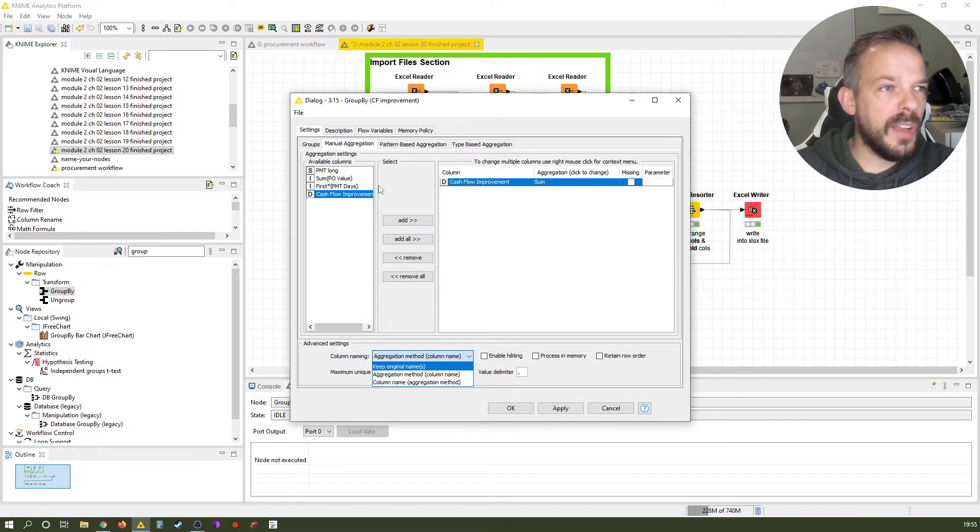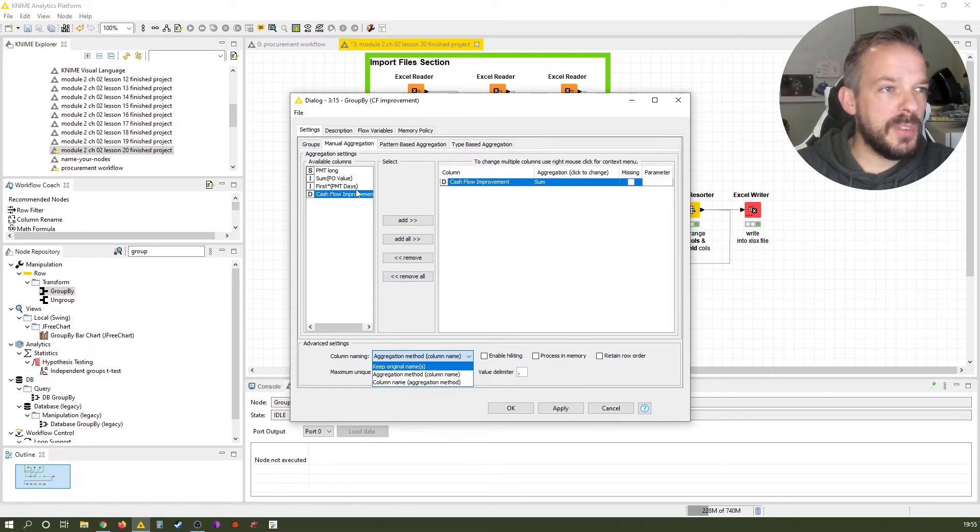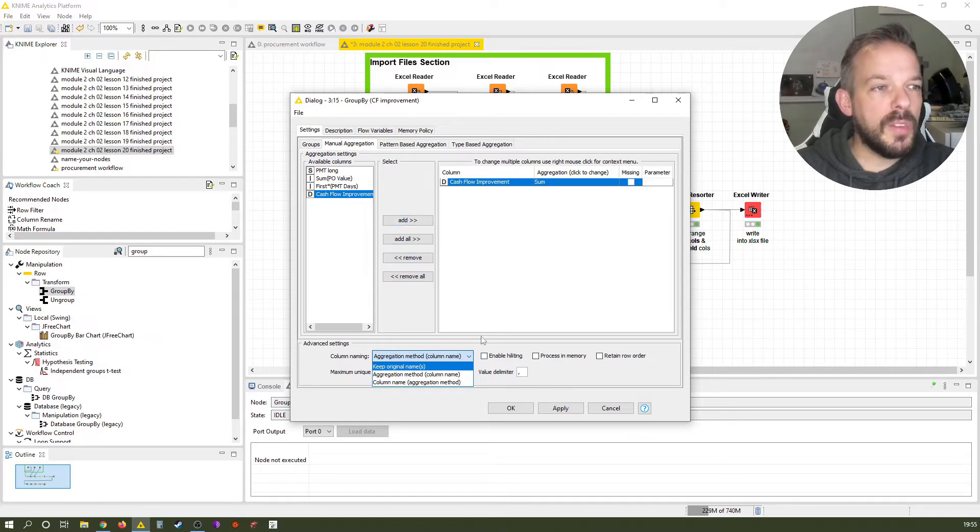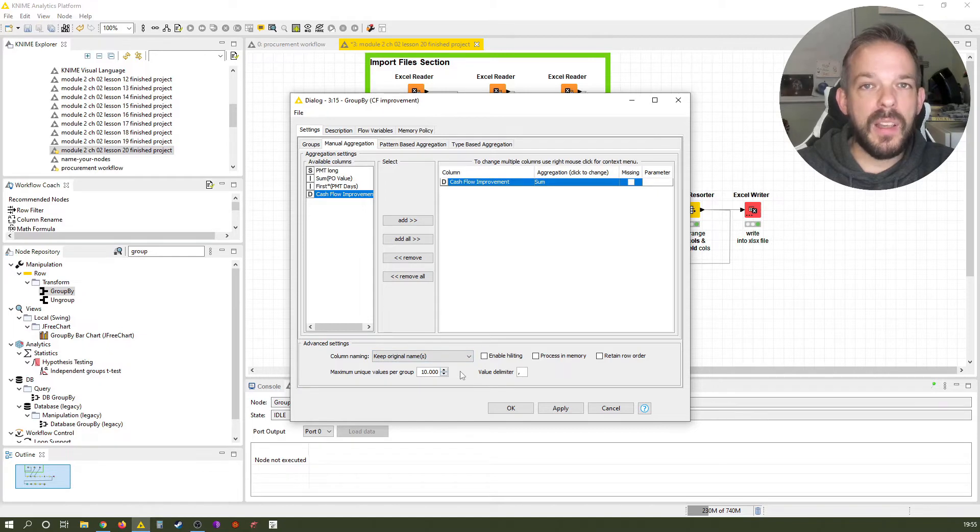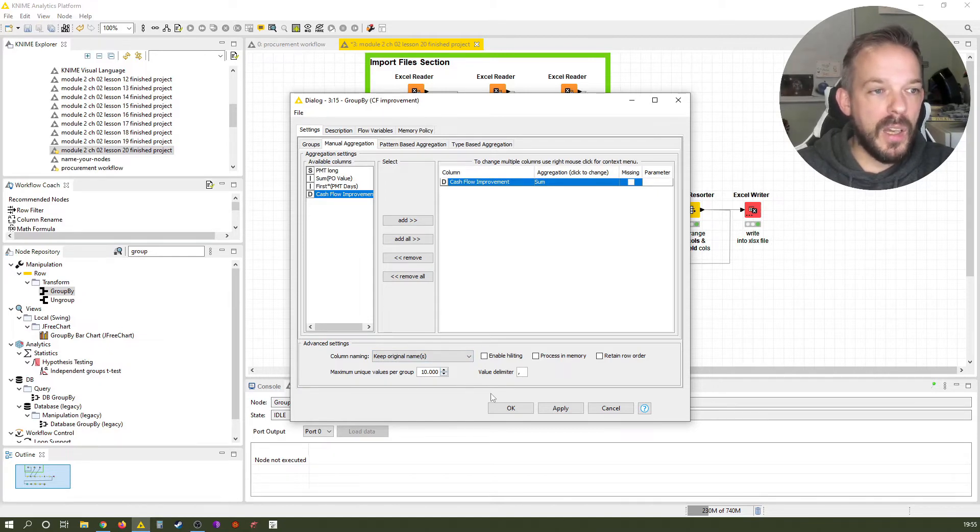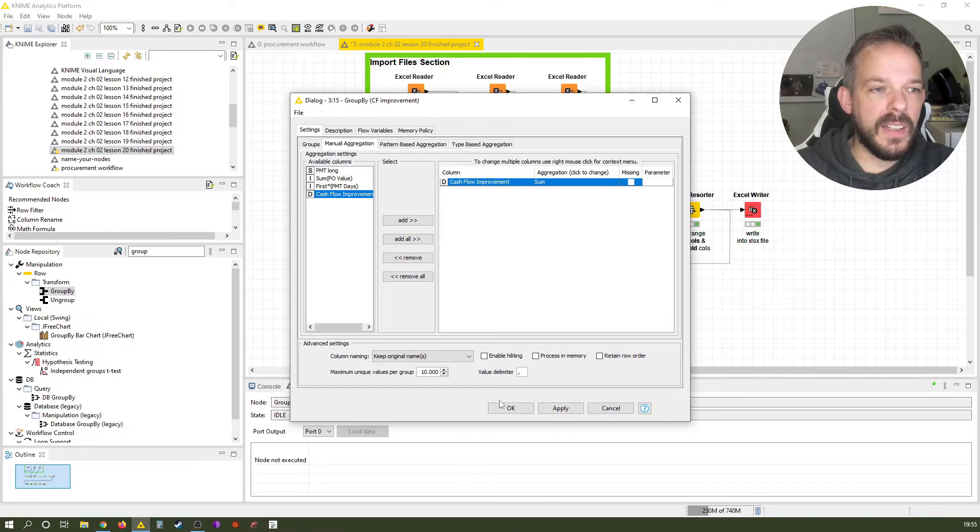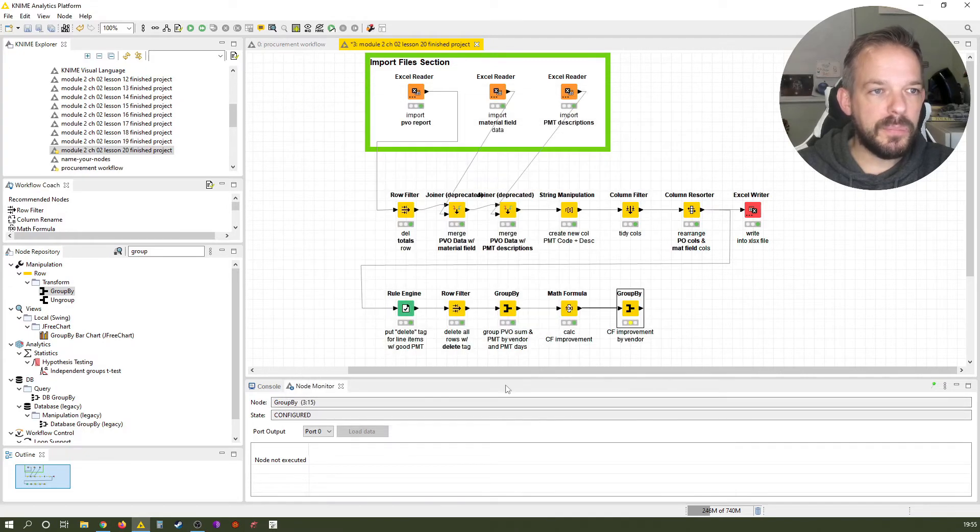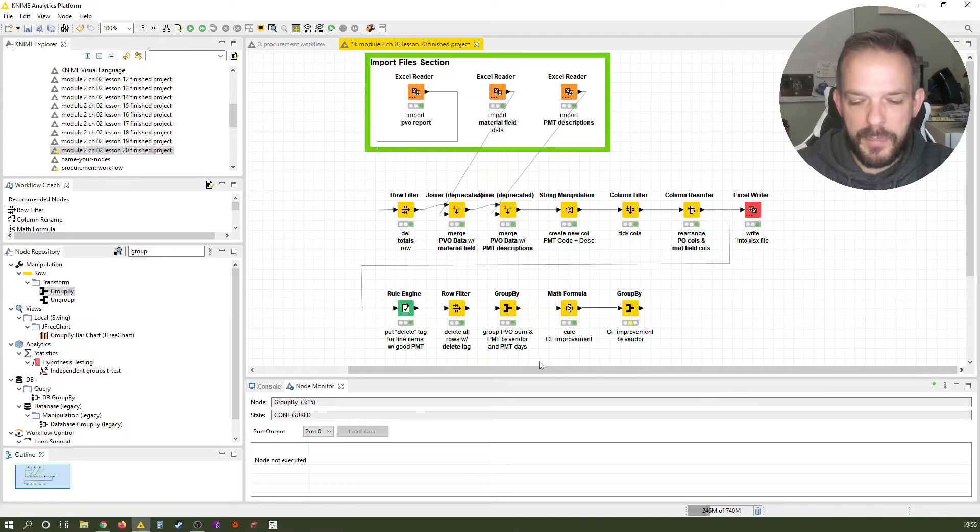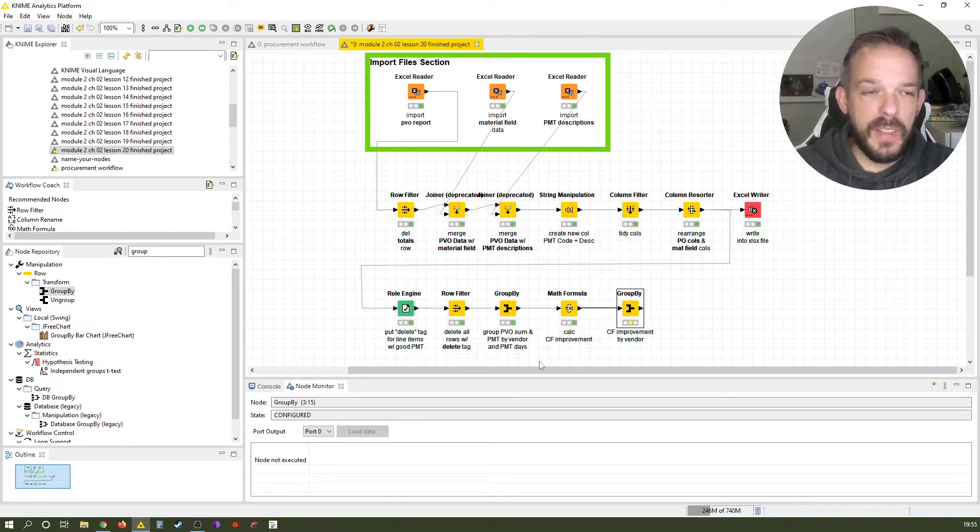So you see here from the last group by node, sum of PO value and first of PMT days was a different setting. But this time we want to have the resulting table bearing the same column headings because that makes it easier in the next step to work with them. All right. So let's execute by pressing F7.